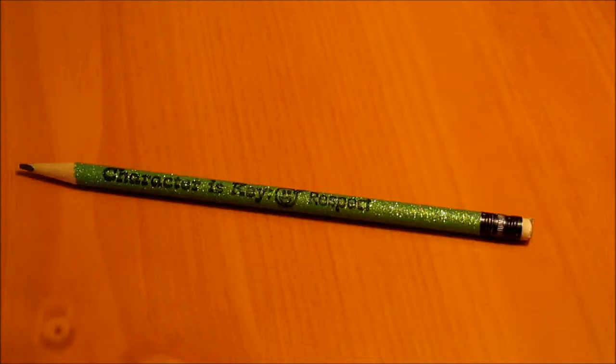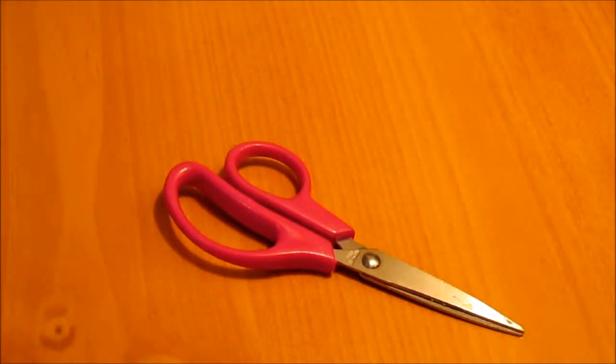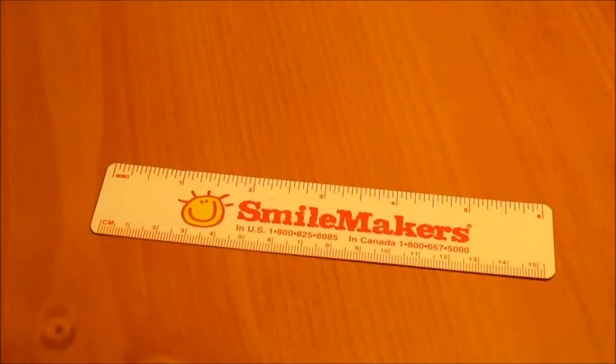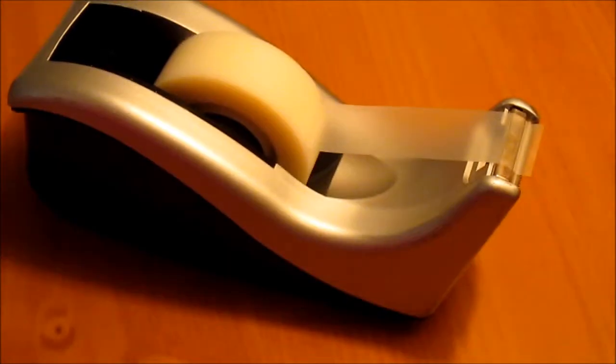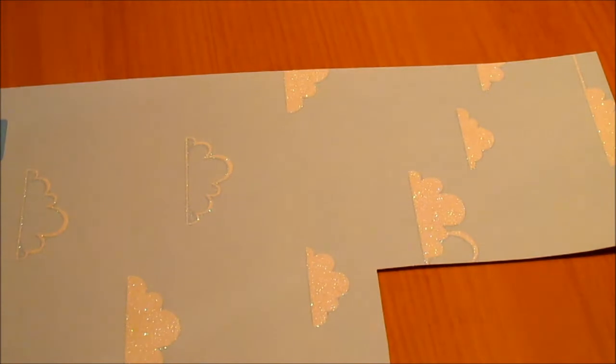For this project you will need a pencil, scissors, a ruler, tape, a pipe cleaner, and cardstock.